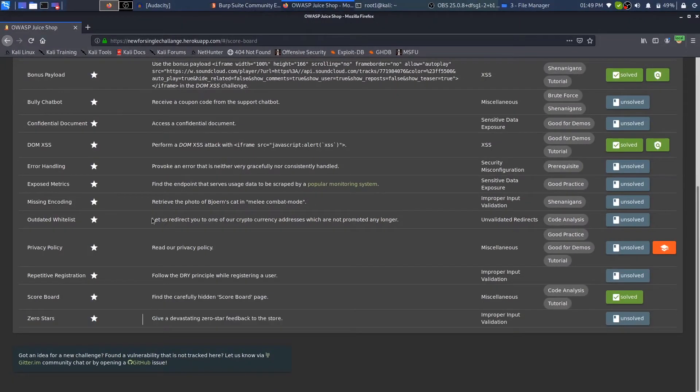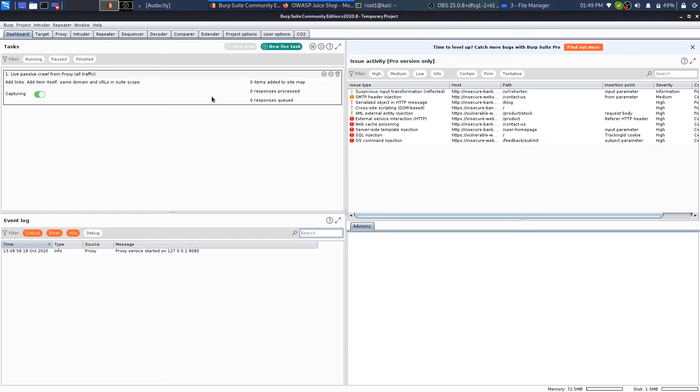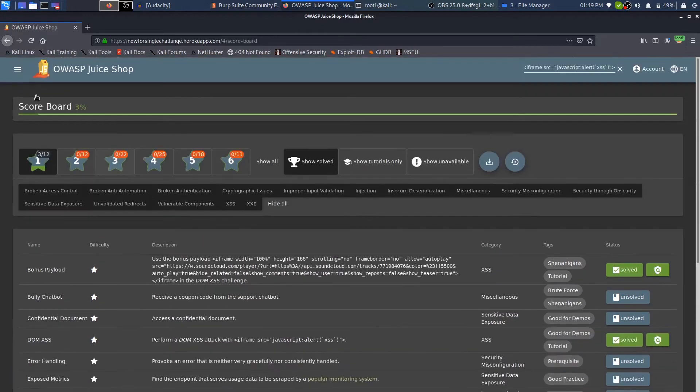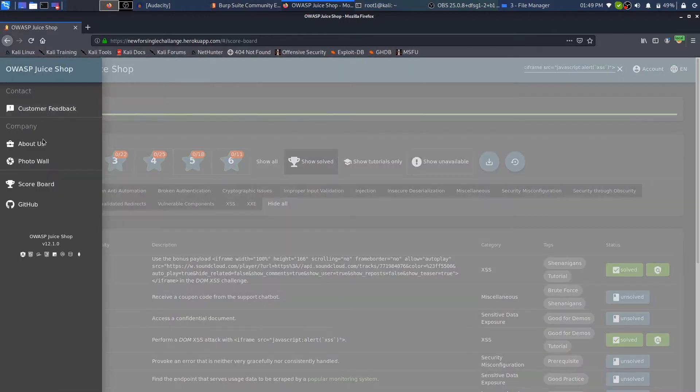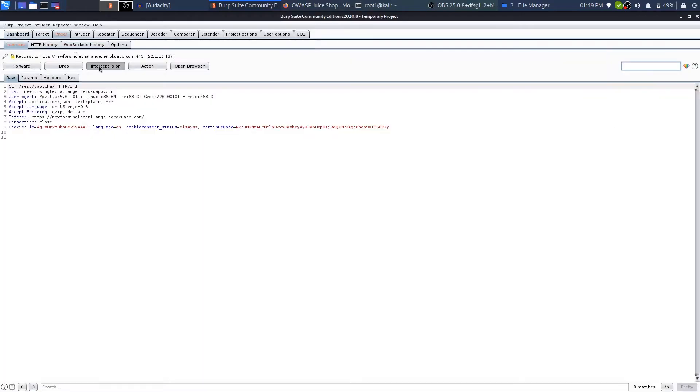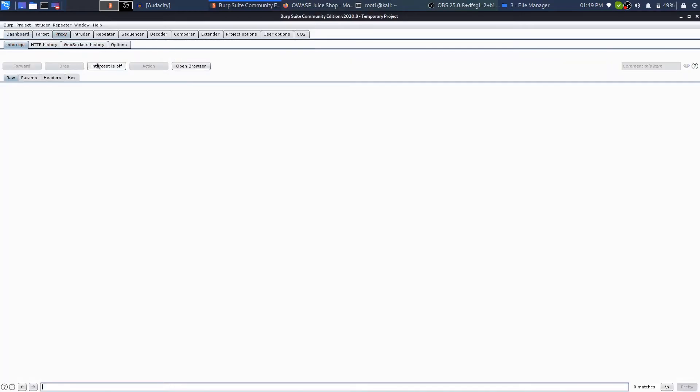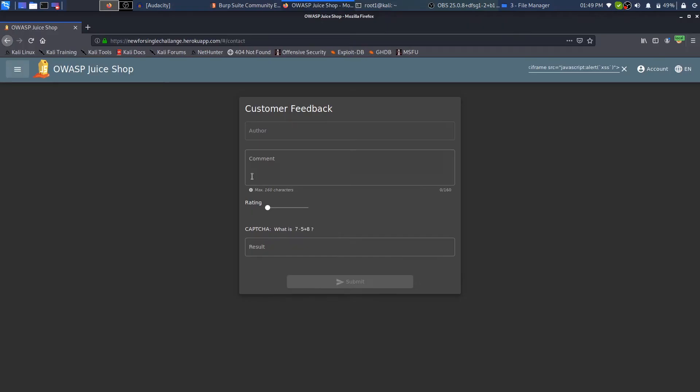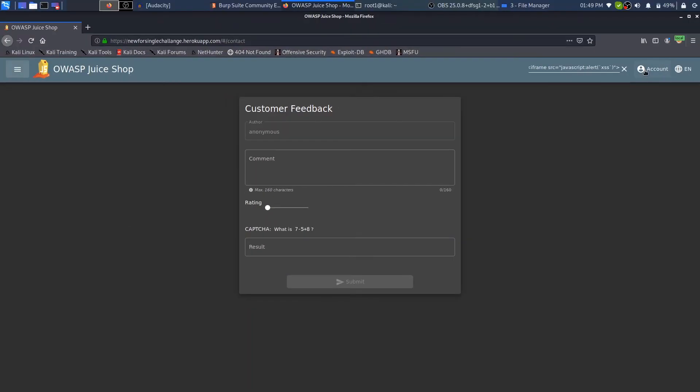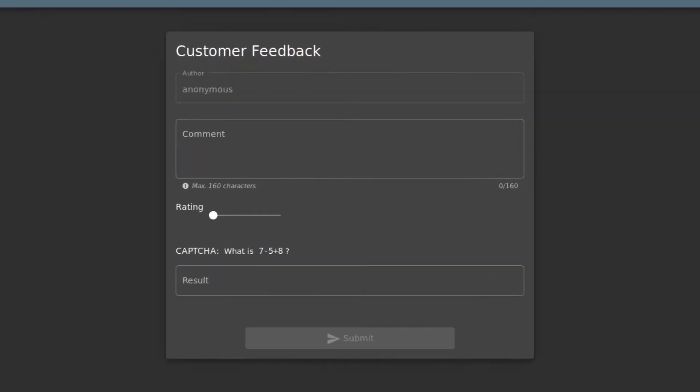For this challenge, I will open up Burp. In order to do this challenge, we have to come over to the feedback because this is related to feedback. The intercept is on, so that's why it came here. I will turn off the intercept and then come back over to Burp. Here you can see it's anonymous because I'm not logged in. If I try to leave a feedback, it will leave it with the name anonymous.